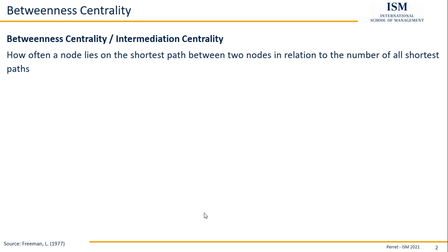The idea behind betweenness centrality is simply the relative share of how often a specific node lies on the shortest path of any of the other nodes in the network as compared to all possible shortest paths in the network. So it's a relative measure,